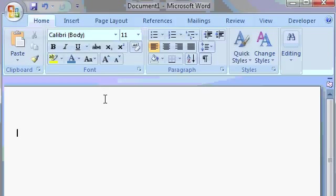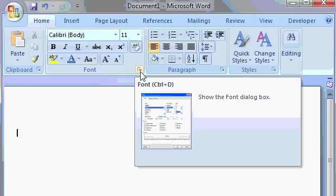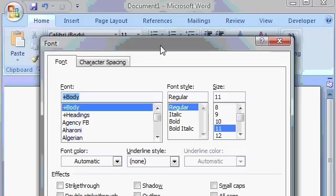One very small detail to notice is that some of these groups have little tiny buttons here in the bottom right corner. That's to launch a dialog box for that group. For example, if I click here, this will open up the font dialog box. The dialog box is simply a menu that has many more font options on it. And if you've used previous versions of Microsoft Word, you'll recognize this font dialog box. I'll go ahead and close this box by clicking on the X.